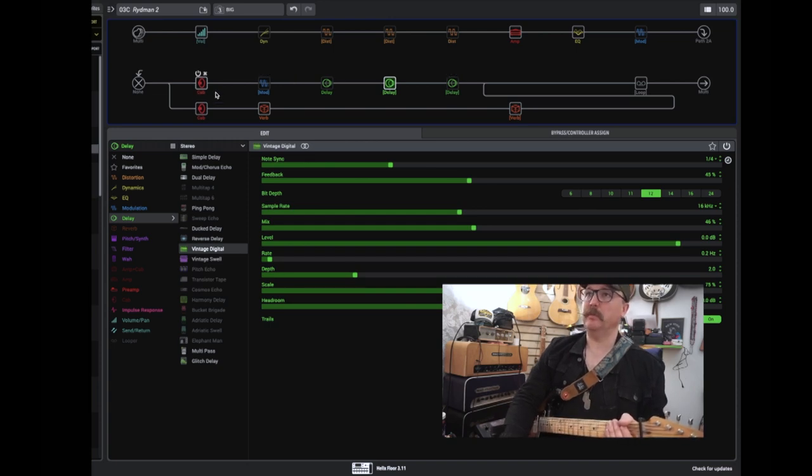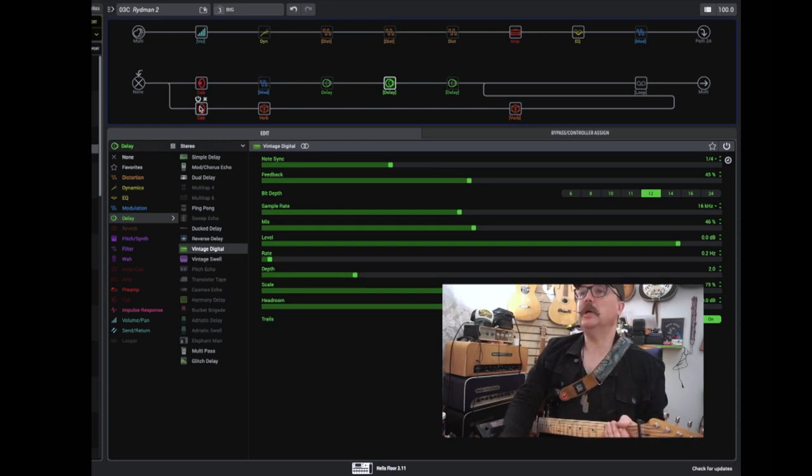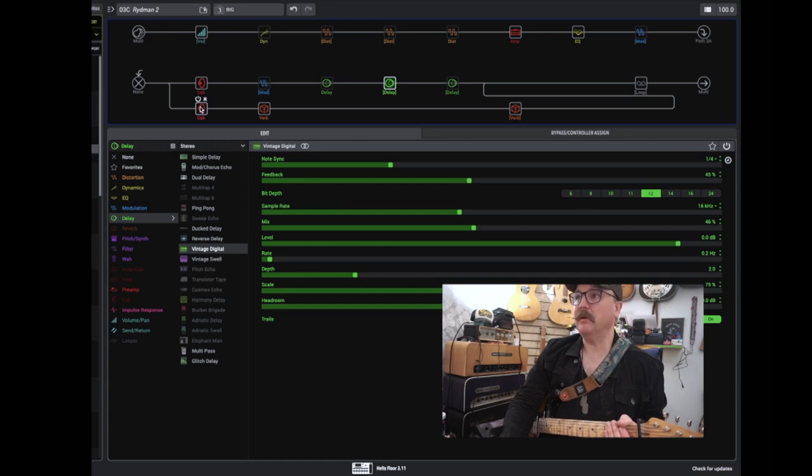This is a 412, a Marshall style thingy. And down here, this is a 212.